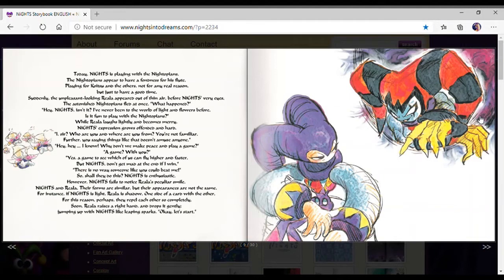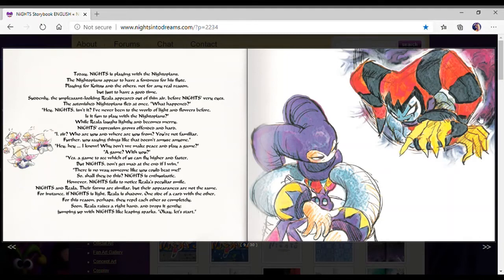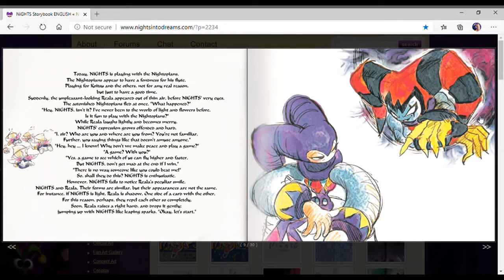Today, Nights is playing with the Nightopians. The Nightopians appear to have a fondness for his flute. Just to have a good time. Suddenly, the young pleasant-looking Riala appears out there before Nights' very eyes. Astonished Nightopians fled at once.